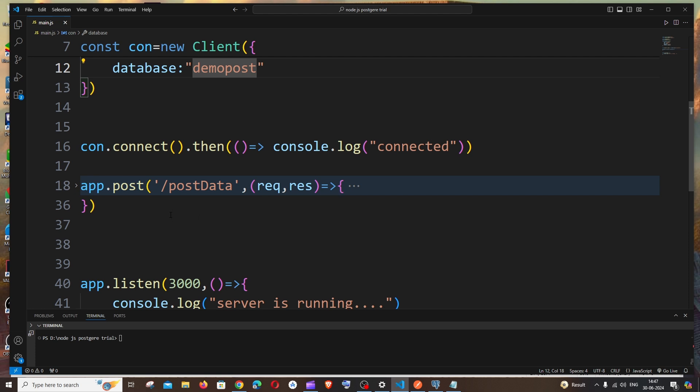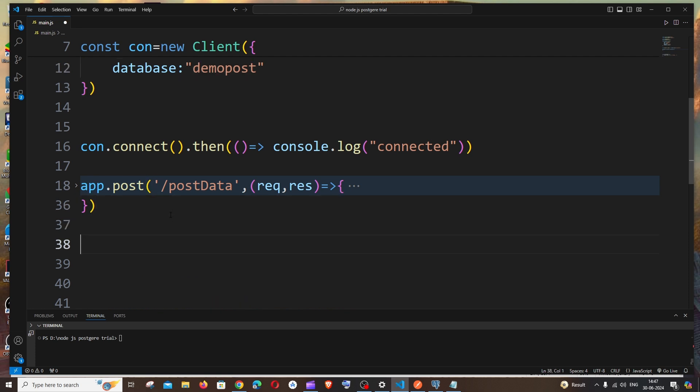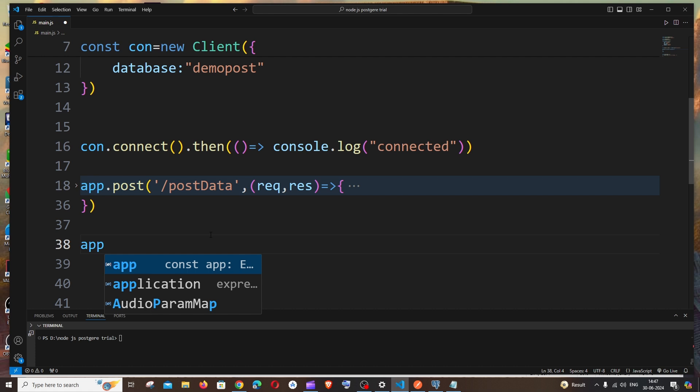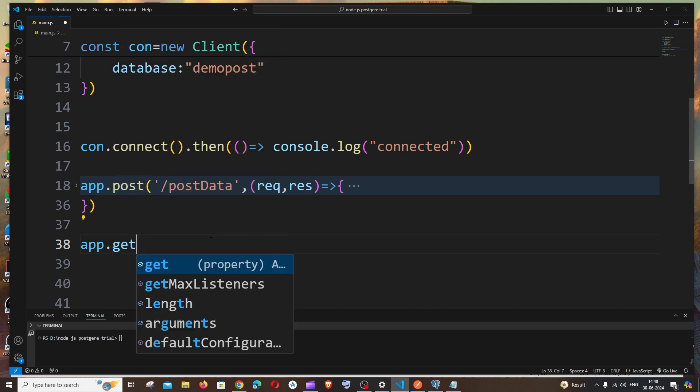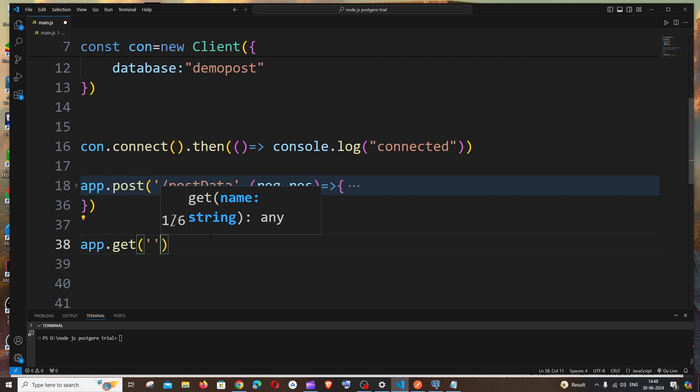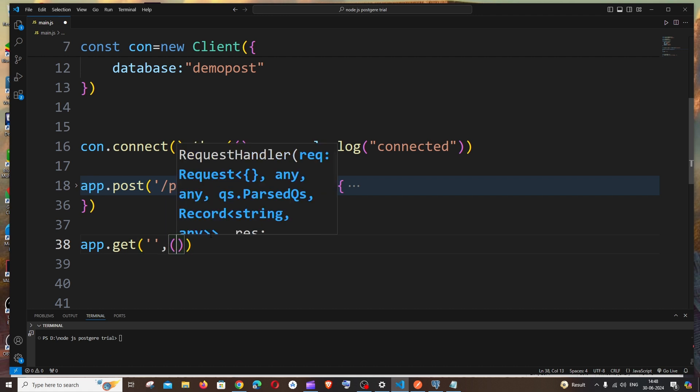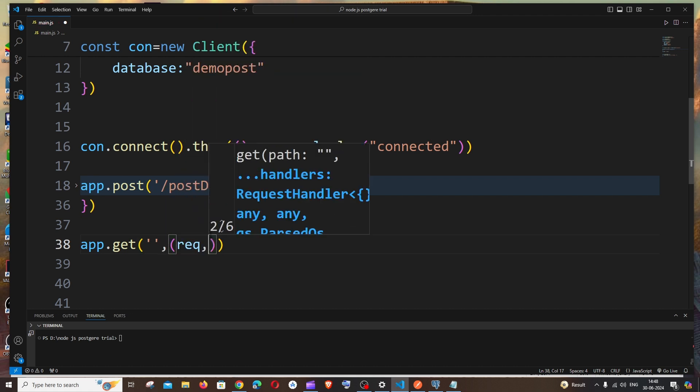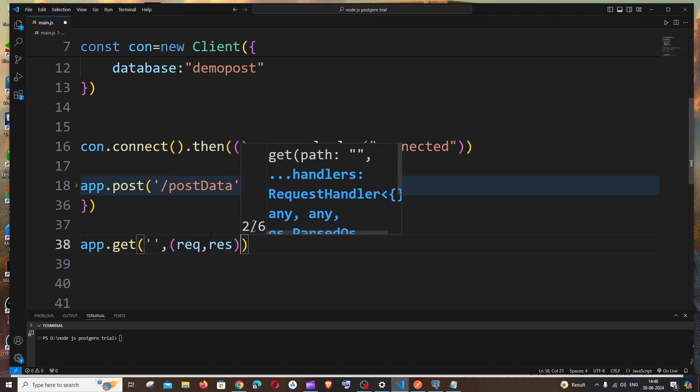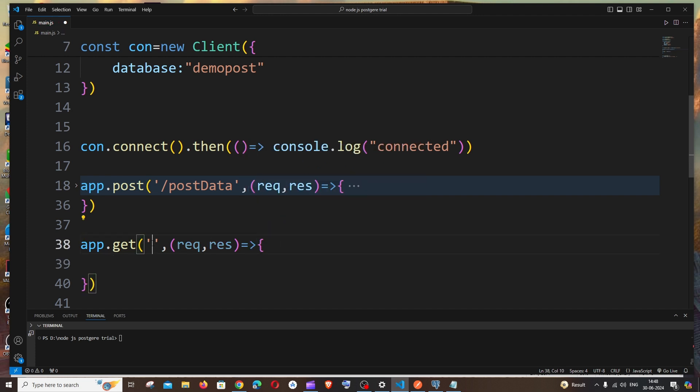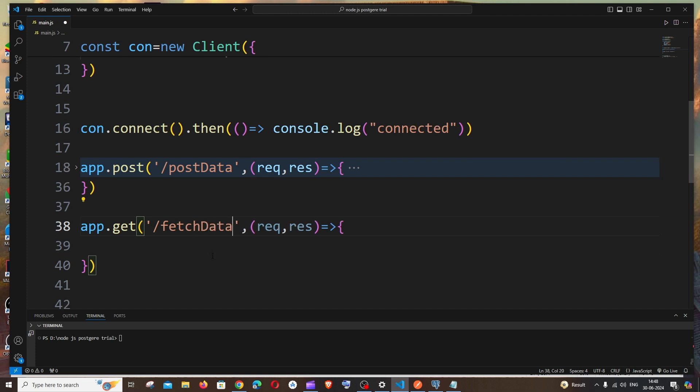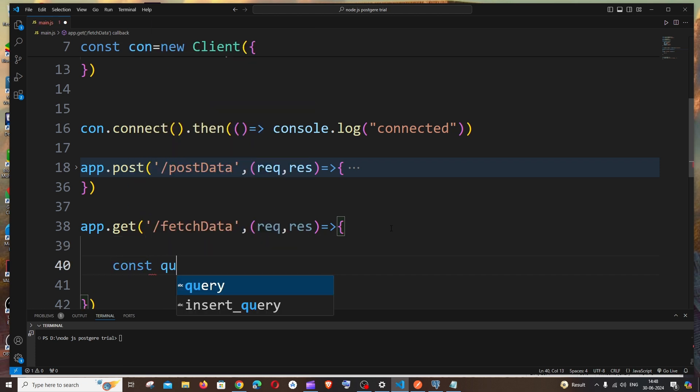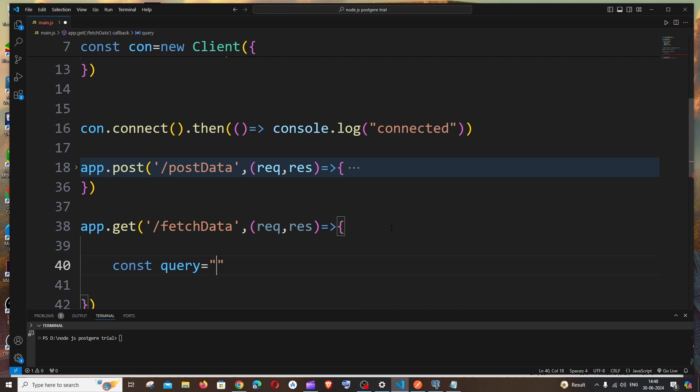So let's begin. We need to go here and it's going to be app.get and we need to specify a path for that and another callback function. It's going to be request, response, arrow function like this. The path that I'm going to give is fetch. Just come inside. First thing is we must have the query.